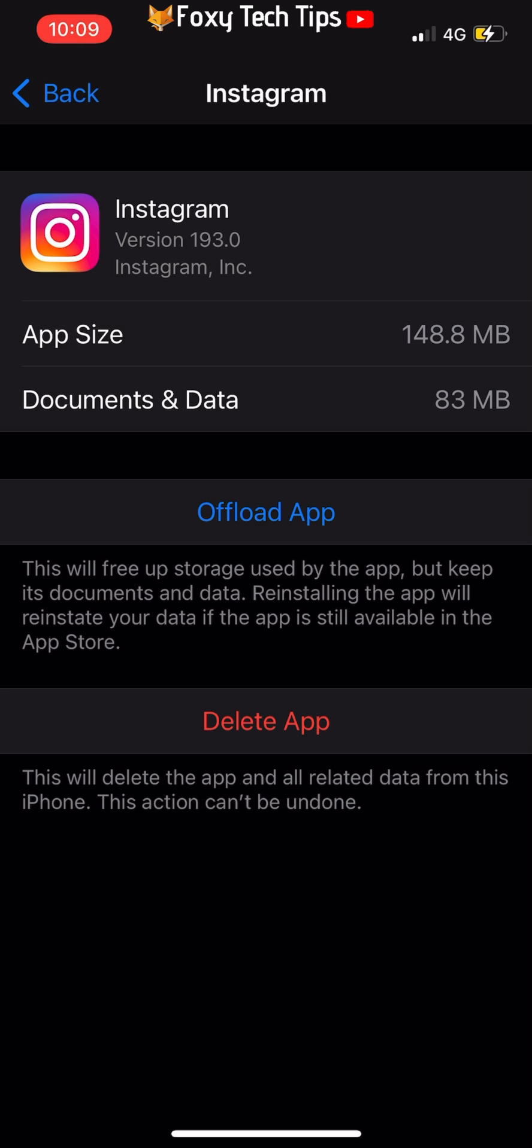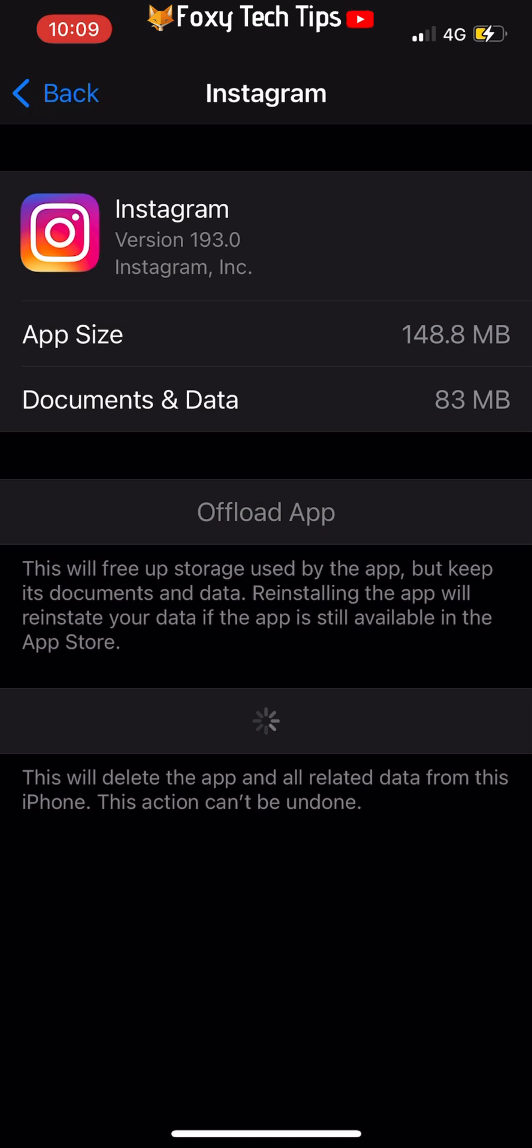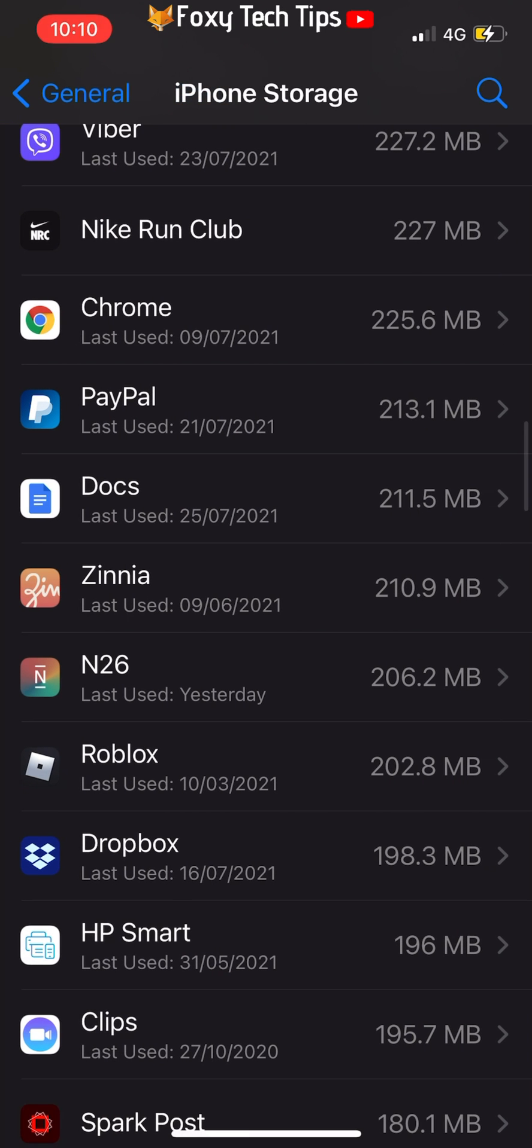On Android, you are able to simply delete the cache and app data for an app. On iPhone, you have to delete an app to clear its cache. Once you have deleted it, you can install it again from the App Store and its cache will be empty.